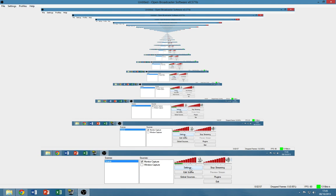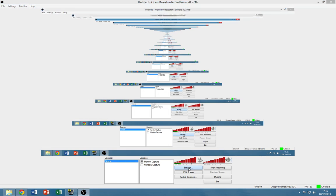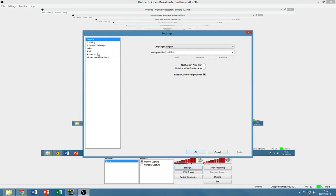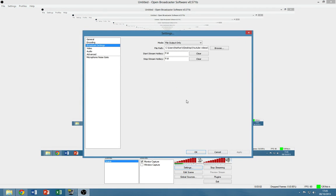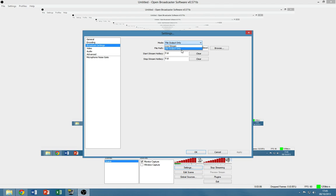And then there are a few settings you need to change. Go into settings, then broadcast settings and change it from live stream to file output only, because live stream would actually stream what you're recording.